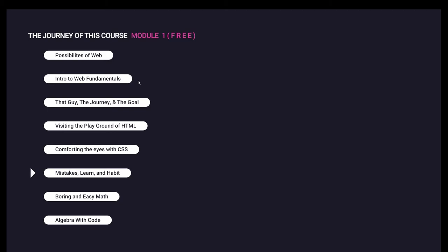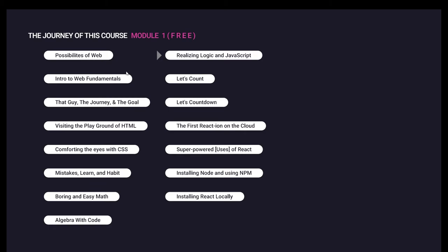We will go to a deeper topic with JavaScript, HTML, and CSS. We will work on counting applications, including a countdown feature using JavaScript.